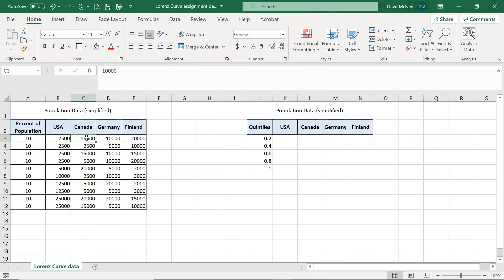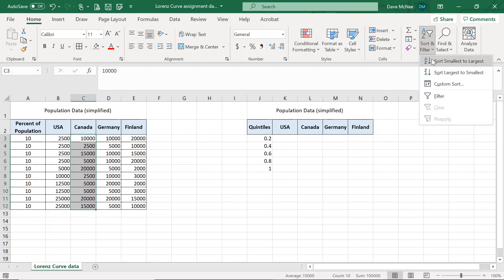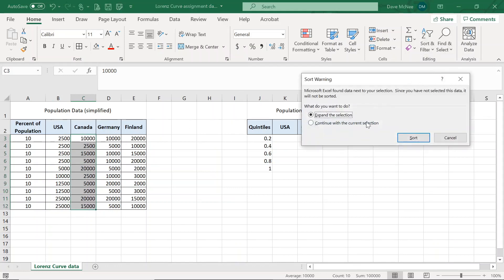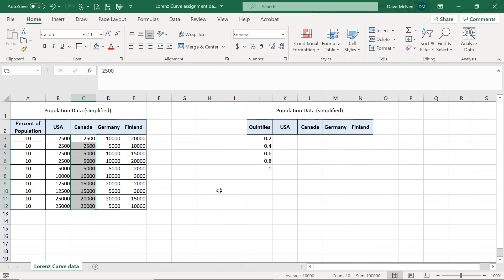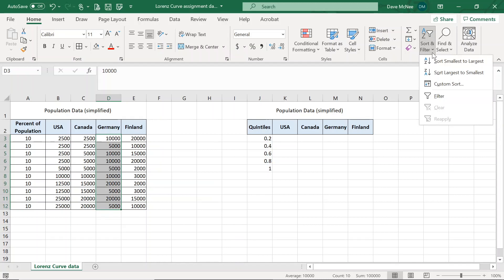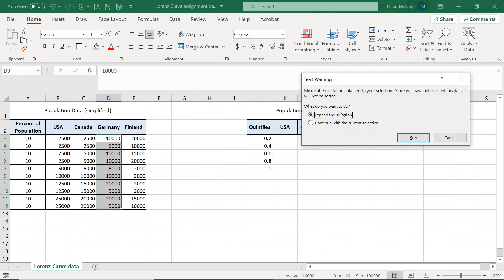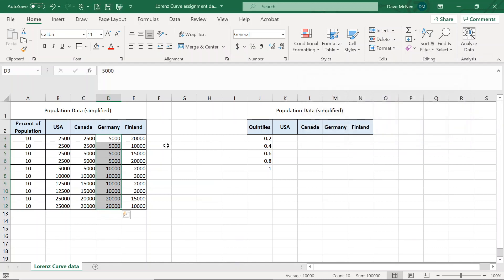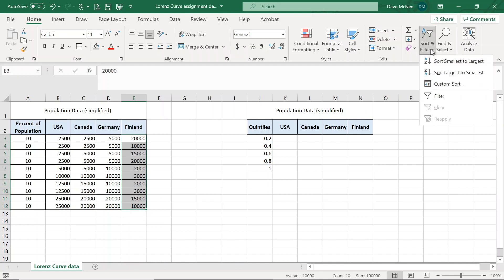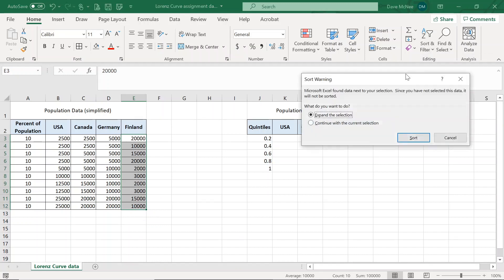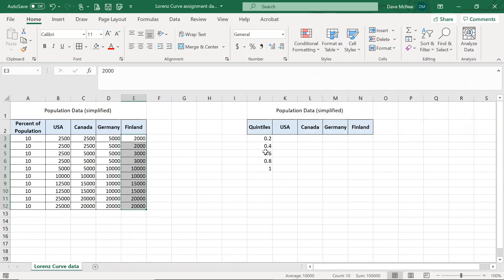I'm going to do the exact same thing for Canada. Sort and select. Largest, continue with the current selection. And there we go. That is our income distribution, smallest to largest, which is great. I'll do it for every single country. There we go. Easy breezy. Very nice.